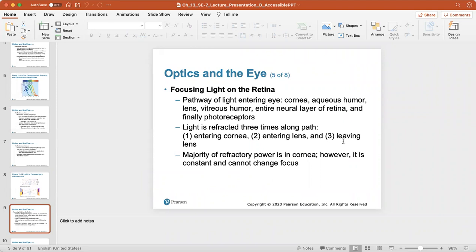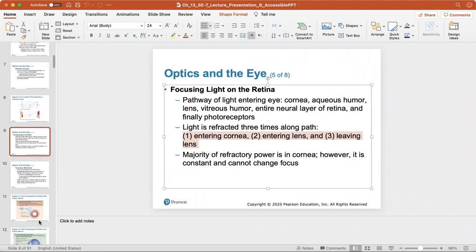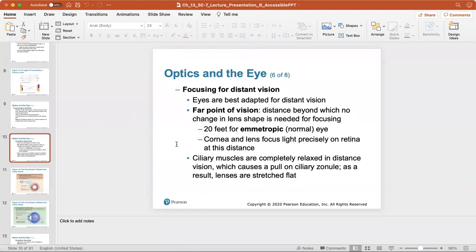The pathway of light entering the eye goes through the cornea, aqueous humor, lens, vitreous humor, and the entire neural layer of the retina. Light is refracted three times: as it enters the cornea, as it enters the lens, and as it exits the lens. The majority of refractory power is in the cornea, but it cannot change its focus. For distant vision (the far point, 20 feet for a normal eye), the cornea and lens focus light precisely on the retina, with ciliary muscles completely relaxed, causing the ciliary zonule (suspensory ligaments) to pull the lens flat.